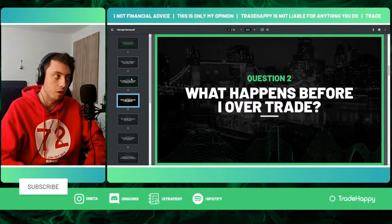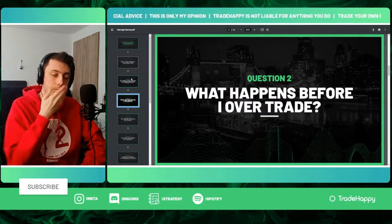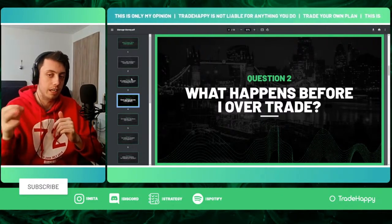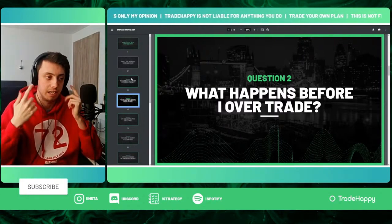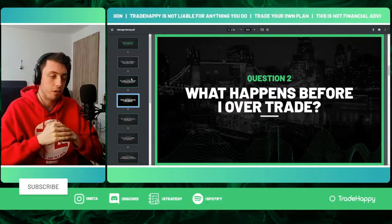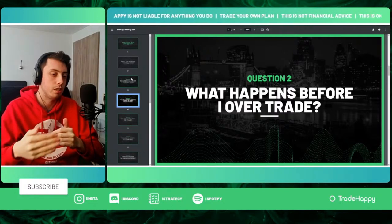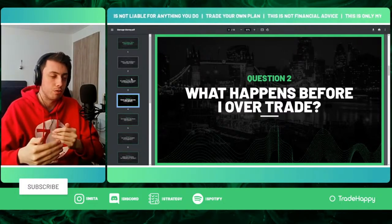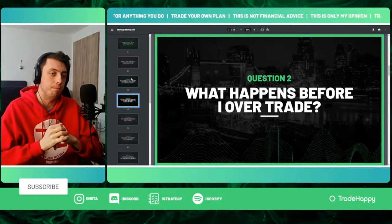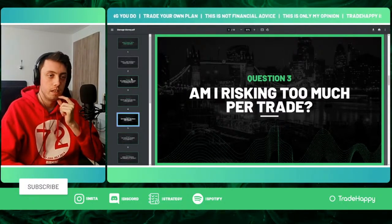Question number two is: what happens before you over-trade? Have a look at your account history and your journal. If you've been writing down every single trade and the mentality you had going into it, look at what happens right before you over-trade. Do you go on a losing streak? Do you go on a winning streak that makes you too confident, which then leads to over-trading?